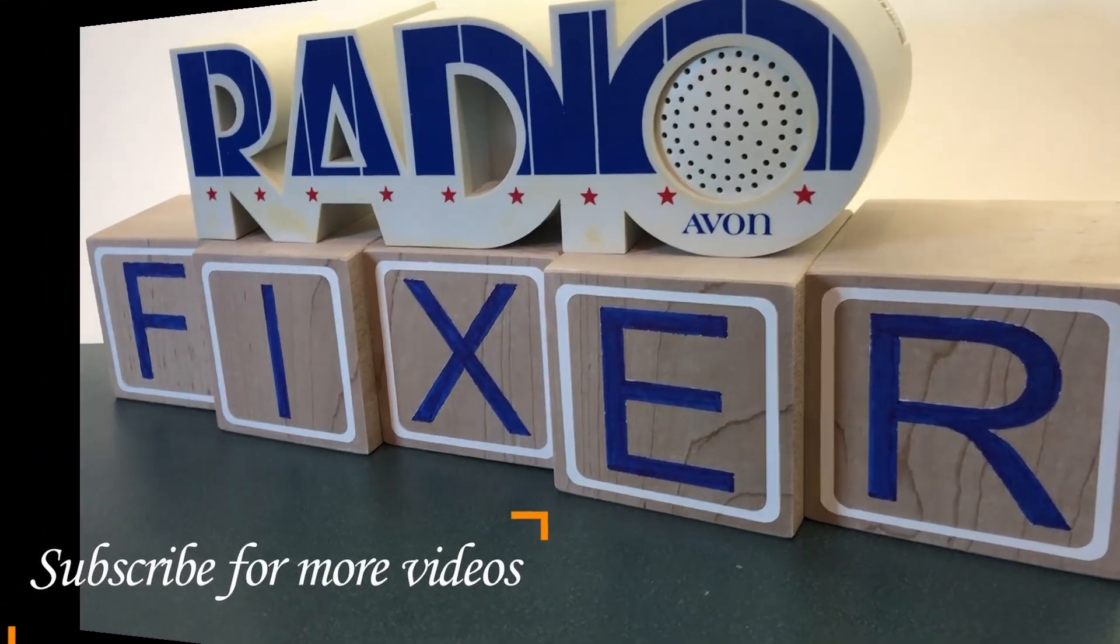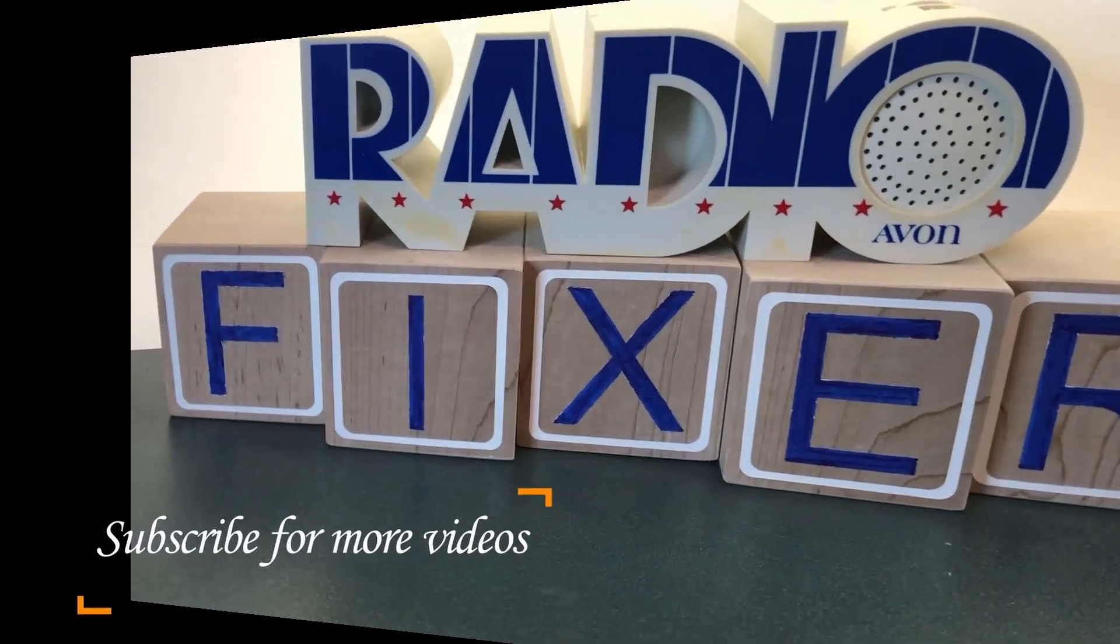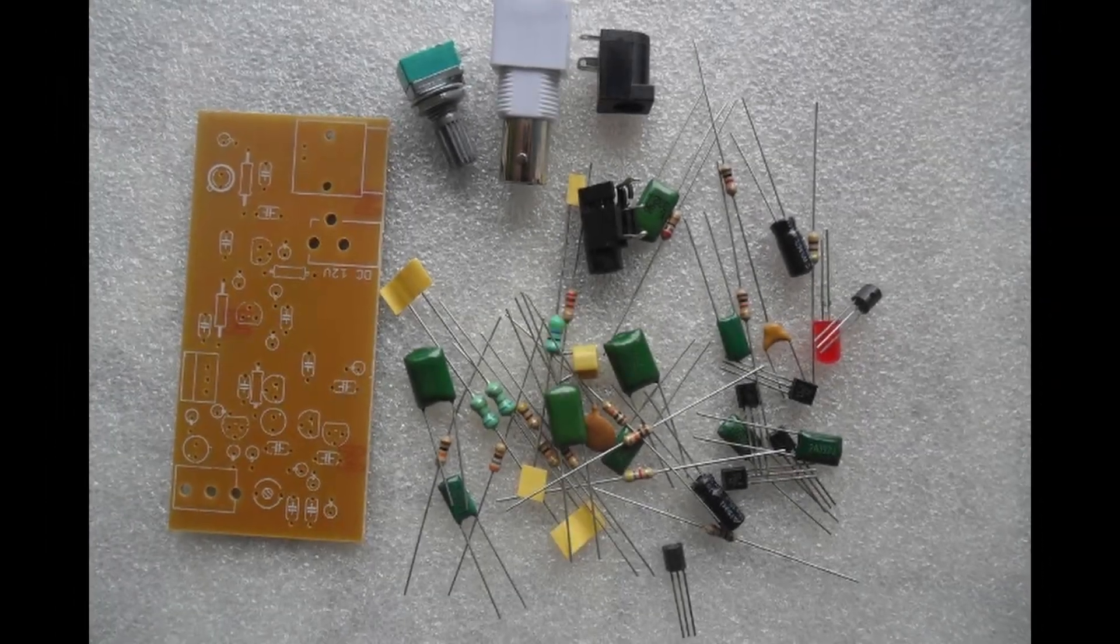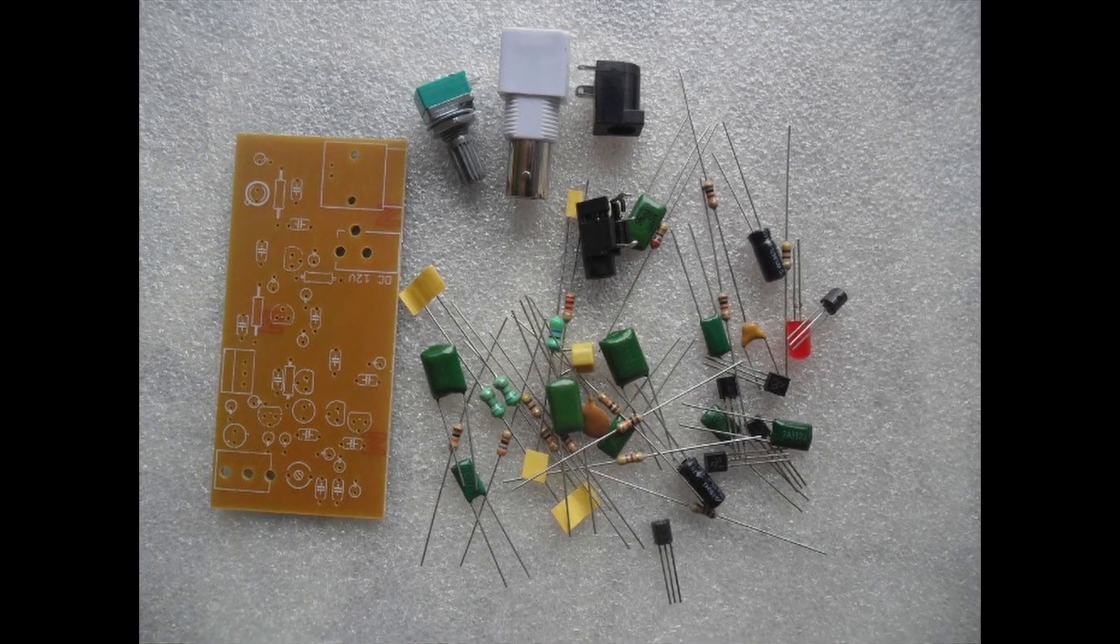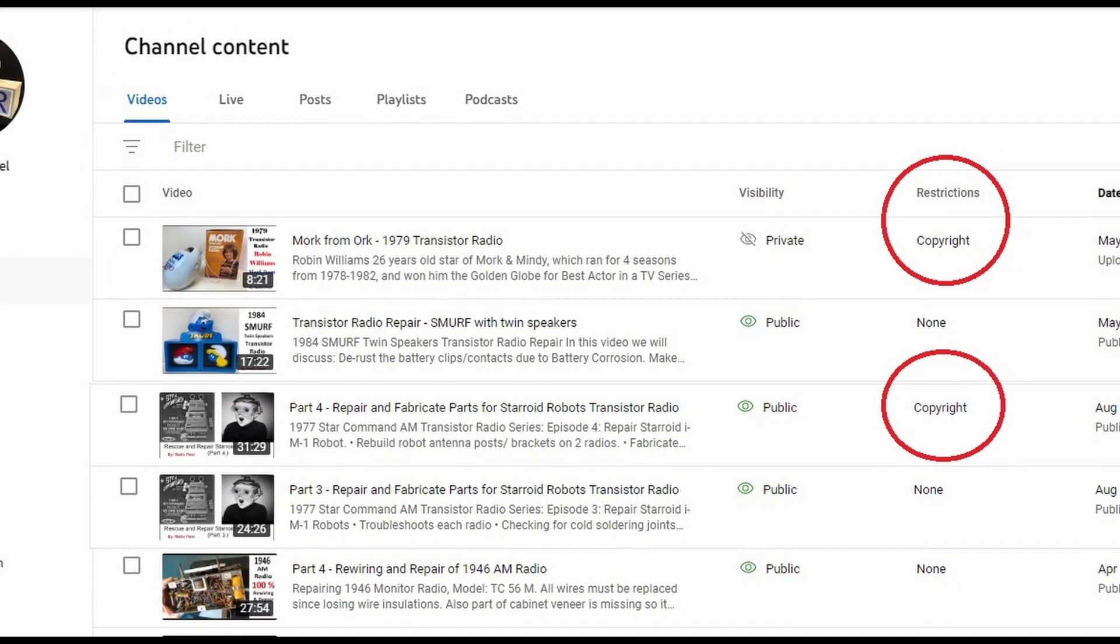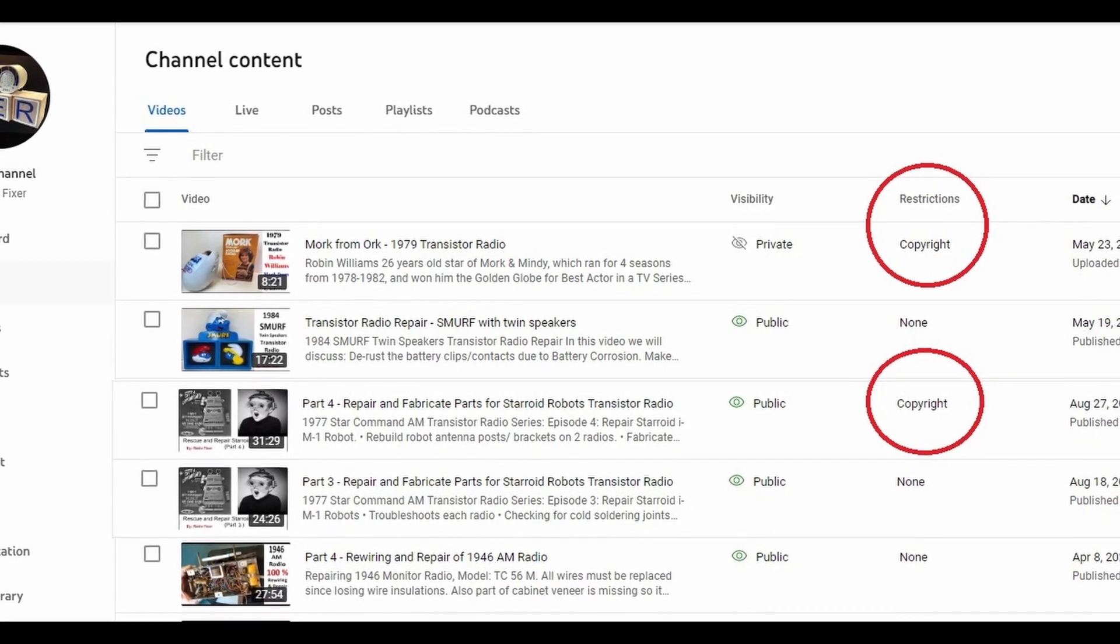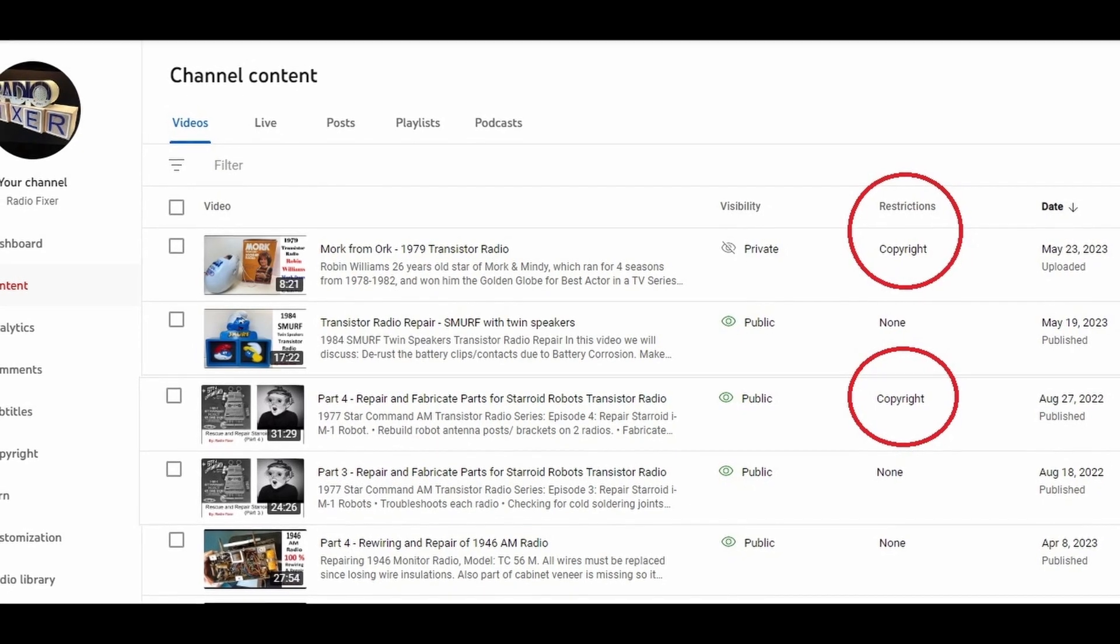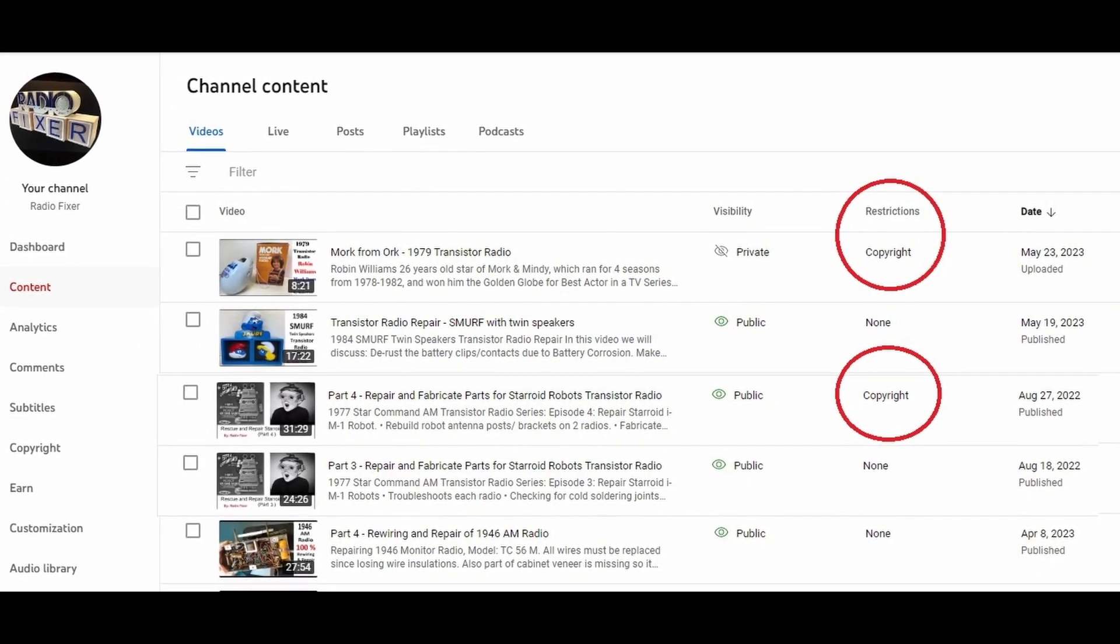Welcome to Radio Fixer's channel. Subscribe for upcoming videos. Let's assemble an AM transmitter. Since YouTube tags some of my videos as copyright, I have to redo them over and over again until accepted by YouTube.